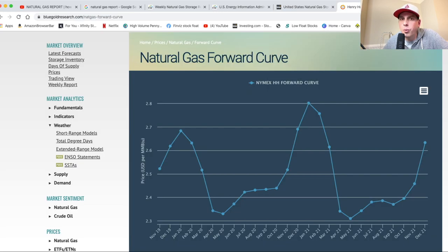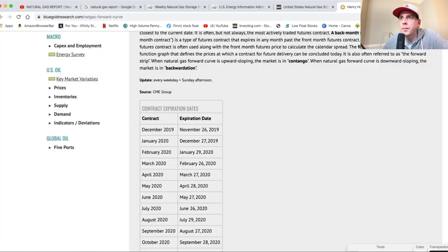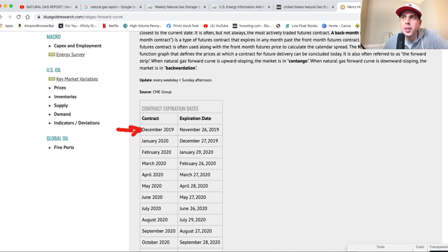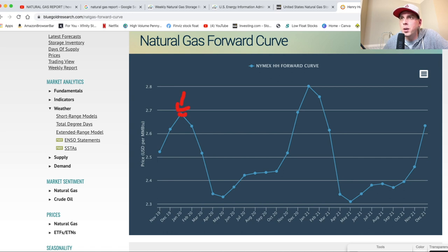This is just another piece of evidence we can use when trading UGAS and DGAS — the more you know about natural gas, the better off you'll be. Looking at the natural gas forward curve right now, they're saying there's going to be one more push for this year. We're currently in the December contract, with an expiration date of November 26th, after which we go into the January 2020 contract.